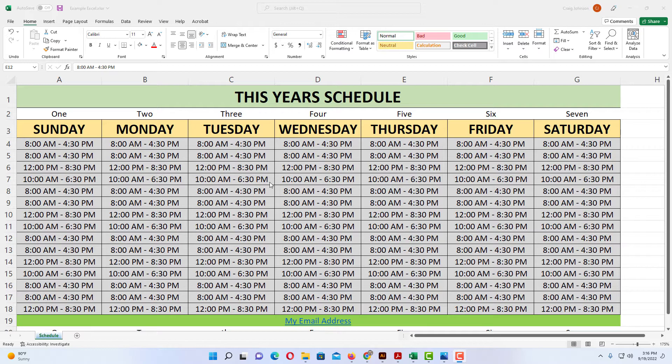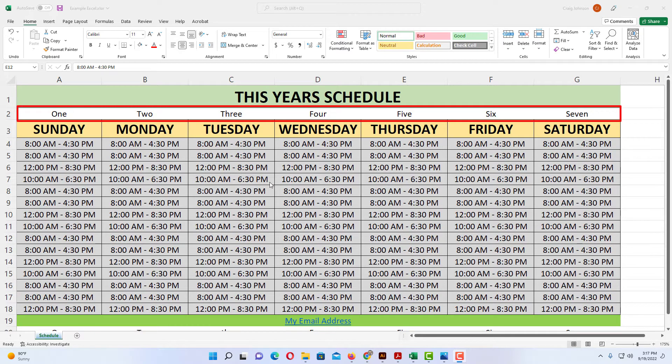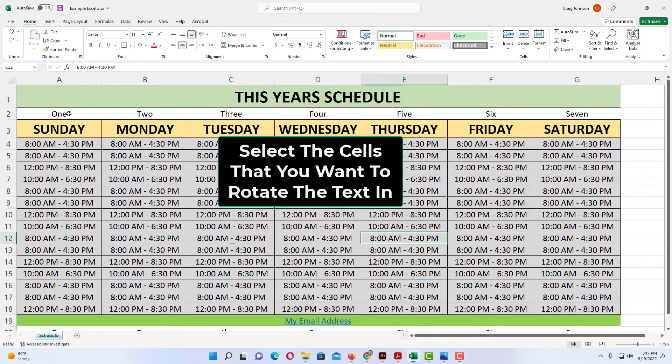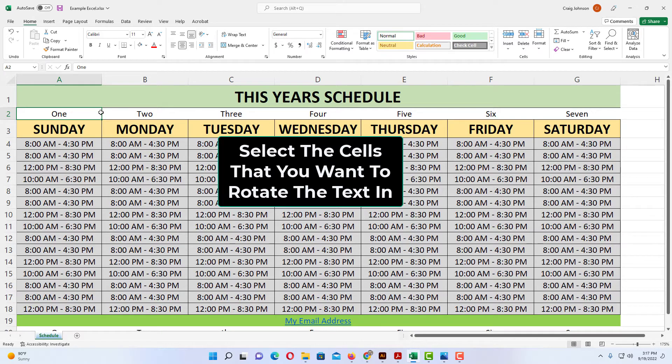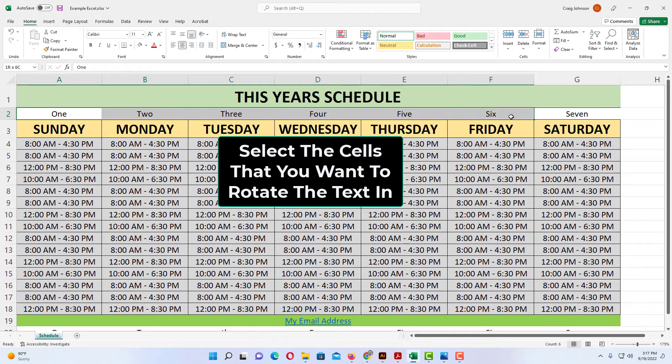I'm going to rotate the text in this row of cells right here. I'm going to select this first one, hold down my left mouse button, and drag across to select all of them.